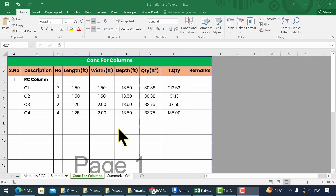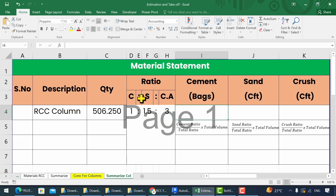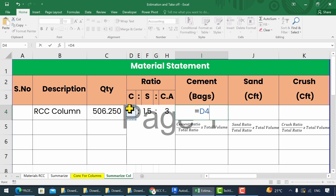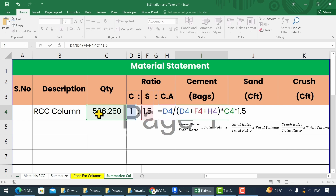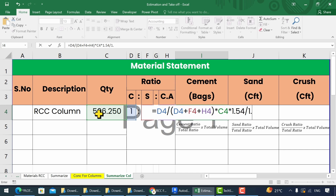Let's move to our next step where we calculate cement bags, sand, and crush for this particular concrete volume. We need to use the formula for cement bags, sand, and crush calculation. Type equal to, then select the cement ratio and divide it with the sum of the ratio, multiply it with the concrete volume, convert this wet volume into dry volume by multiplying with the factor, and then divide it with 1.226 cubic feet for cement bag calculations.